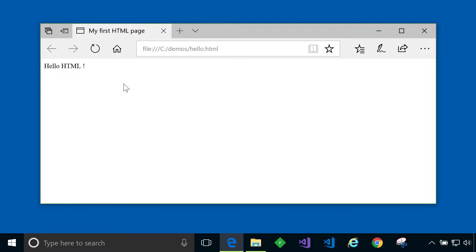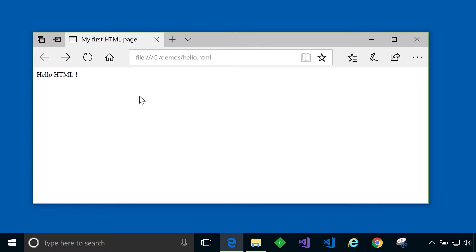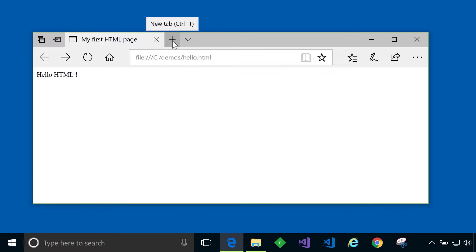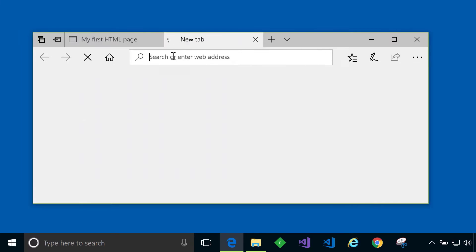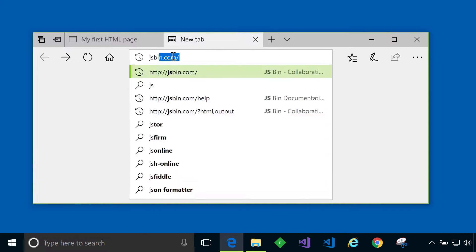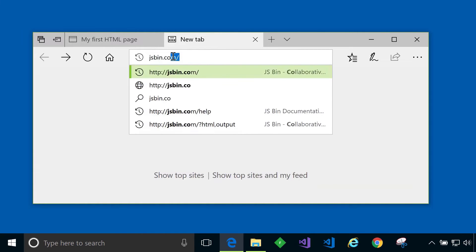Let's now go to an online tool and try to create this page from scratch. How did we create this page? Well there are many ways to create HTML files and we'll show you a few throughout this course. At this point in time I'll introduce you to JSBin which is one of your options. To do that I'll open up a new tab and go to JSBin.com.